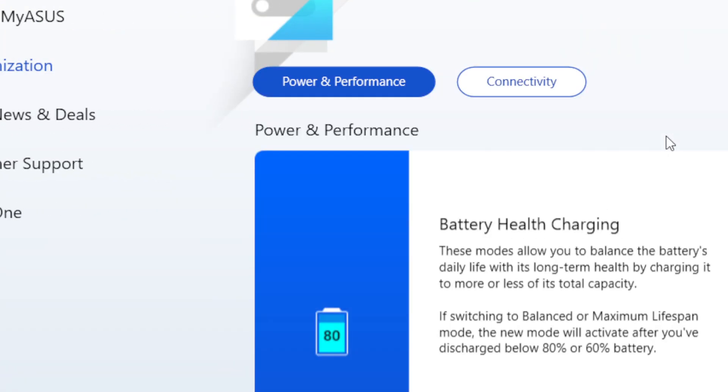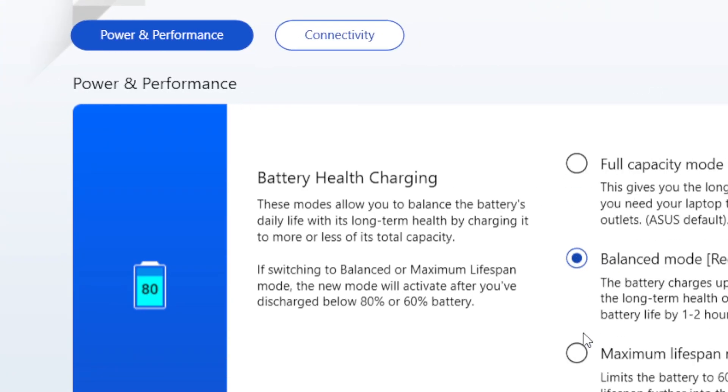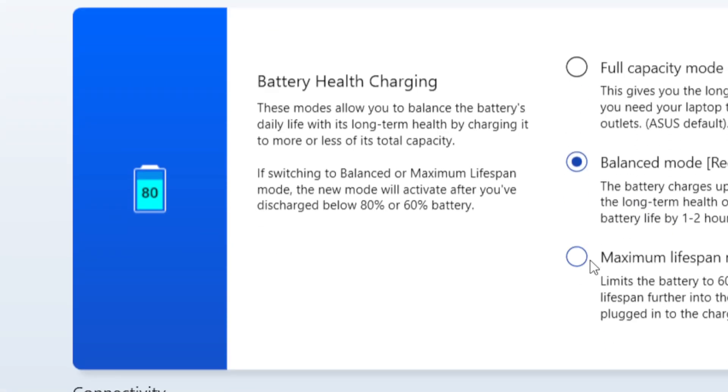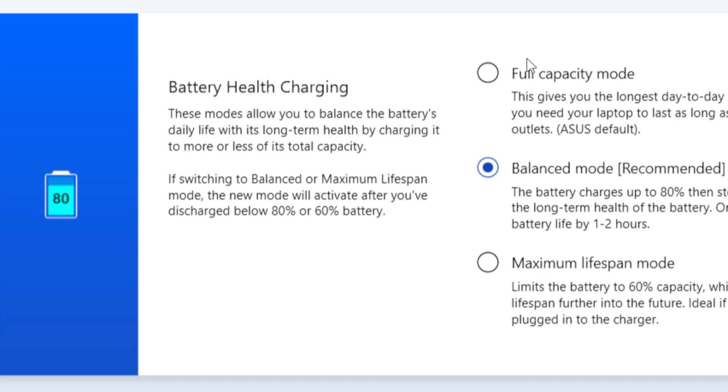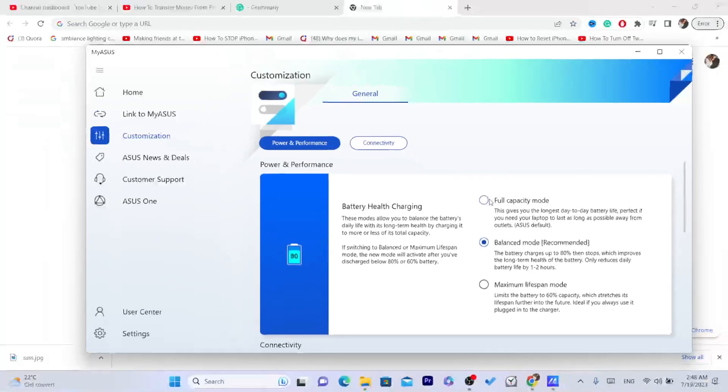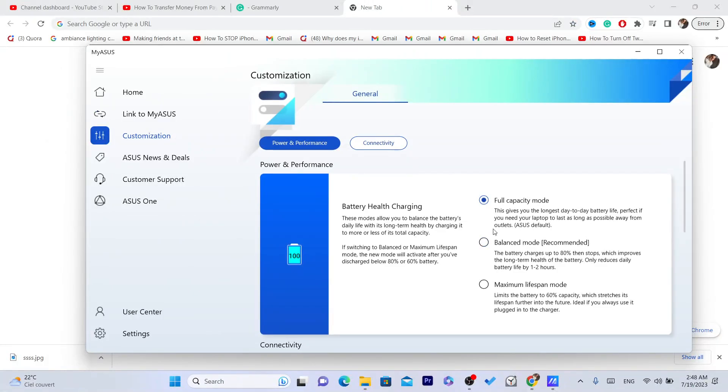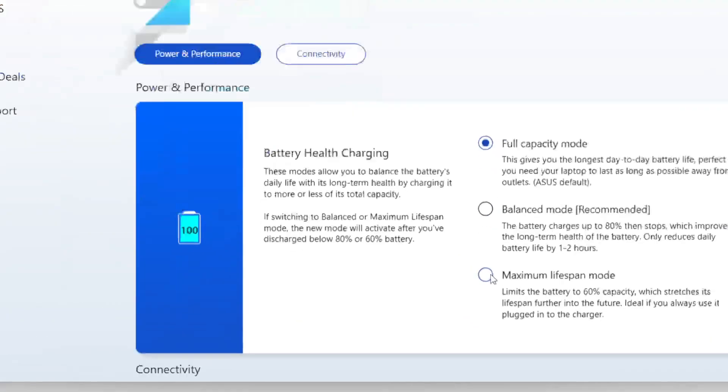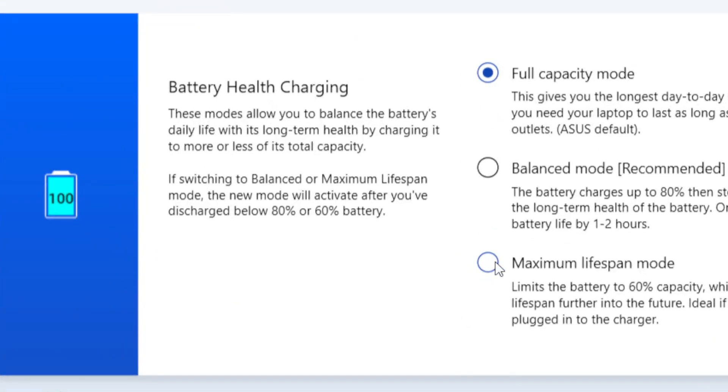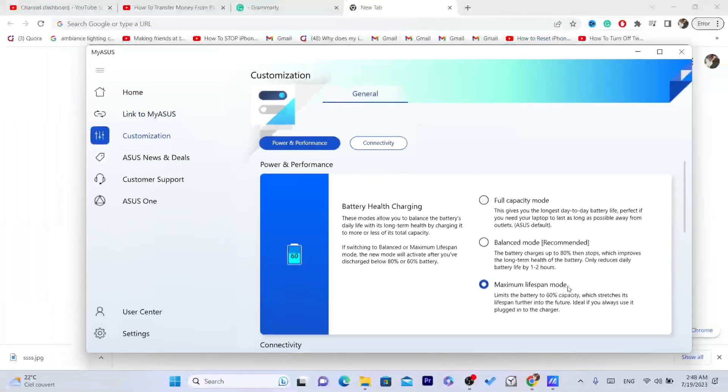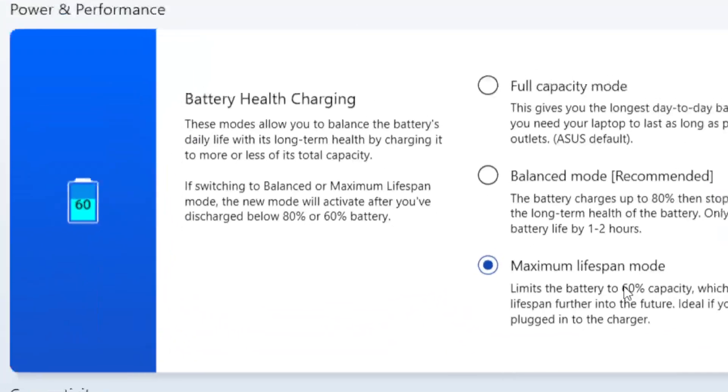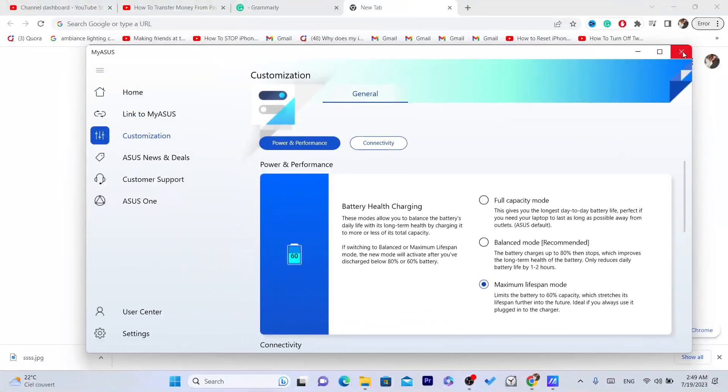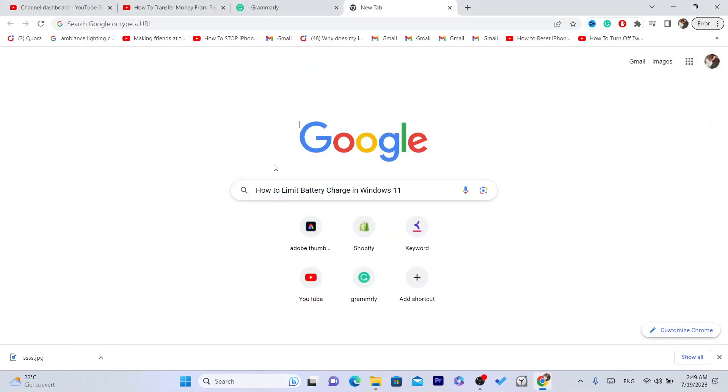You can start controlling or customizing your laptop. For example, if you click customize, you'll be able to see here the battery charge to 60 - you can limit it to 60 or full capacity mode. But if you're using your laptop every single day and it's plugged in the charger always, you want a good maximum lifespan - choose 60 mode, and then the battery is going to stop charging after 60.